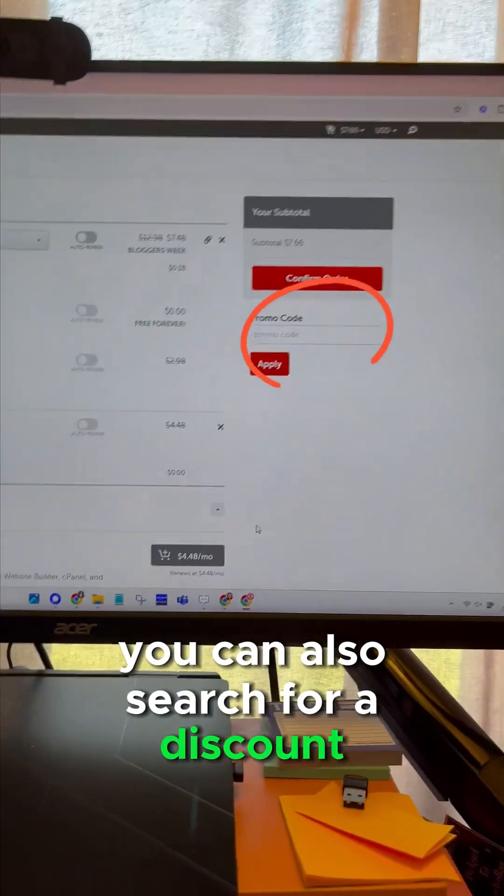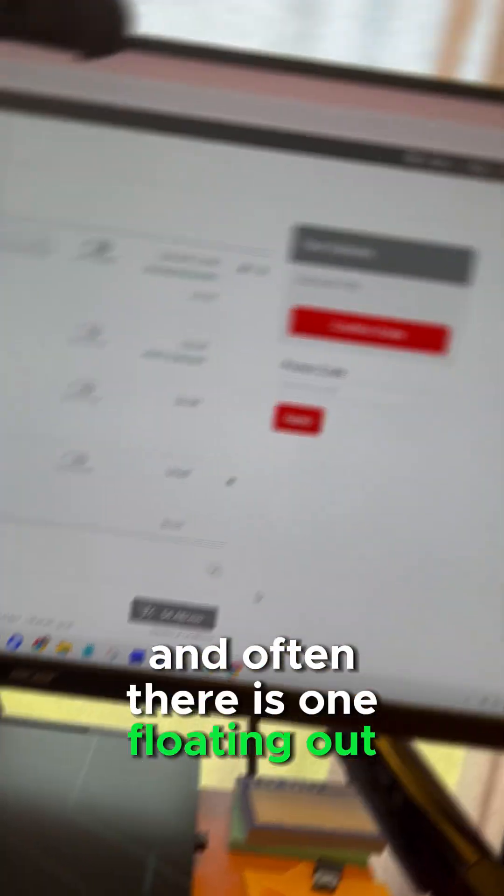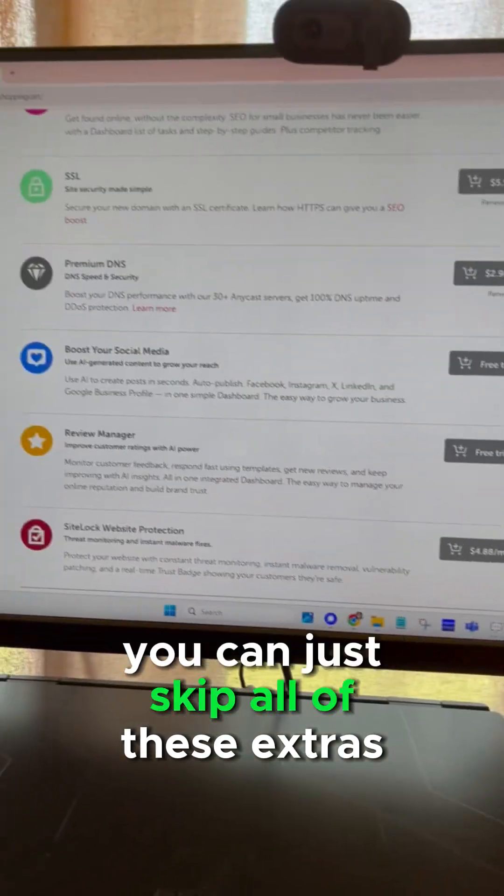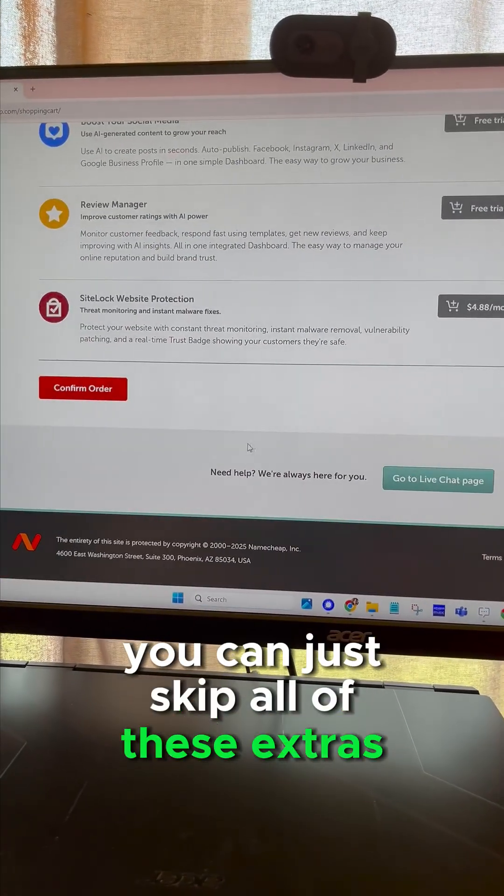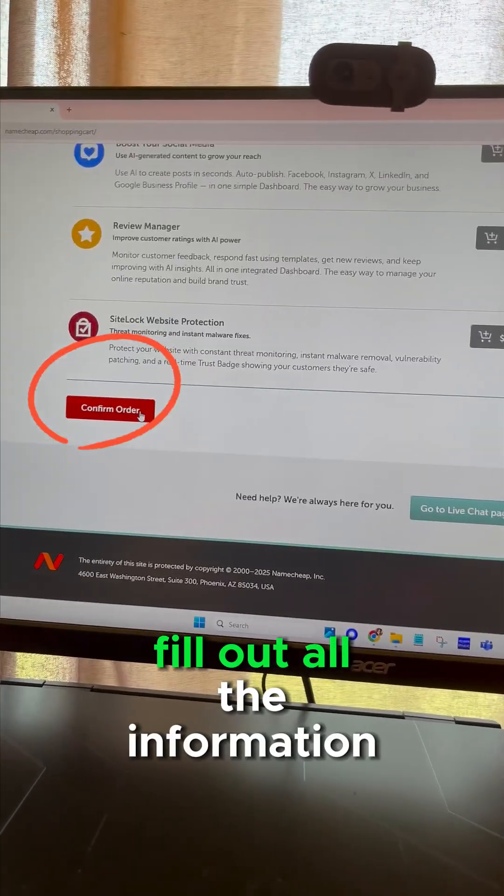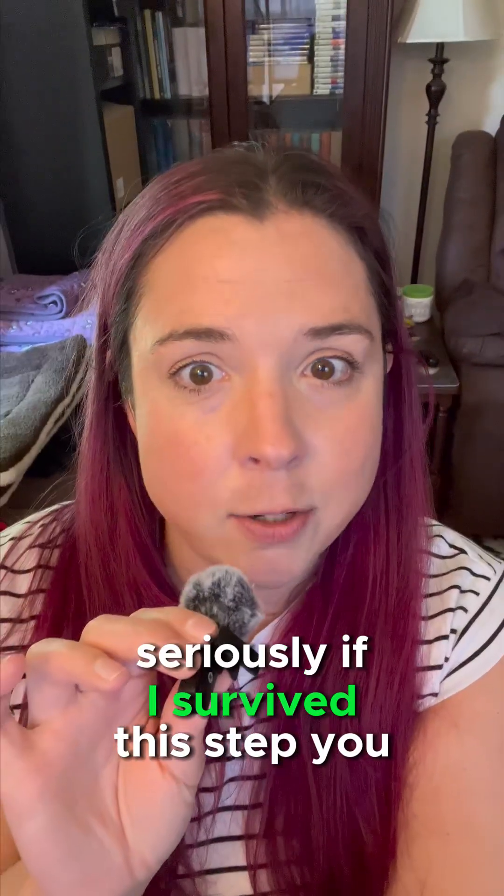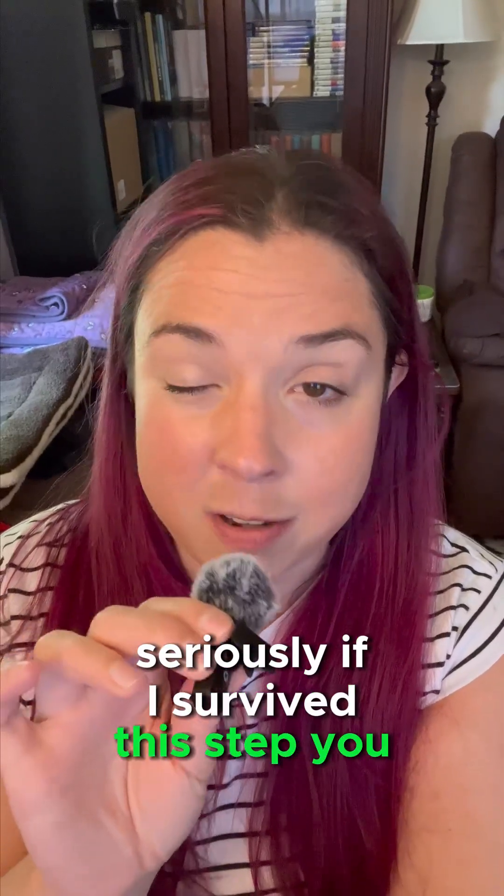You could just skip all of these extras and hit confirm order. Fill out all the information to complete your purchase. Seriously, if I survived this step, you can too.